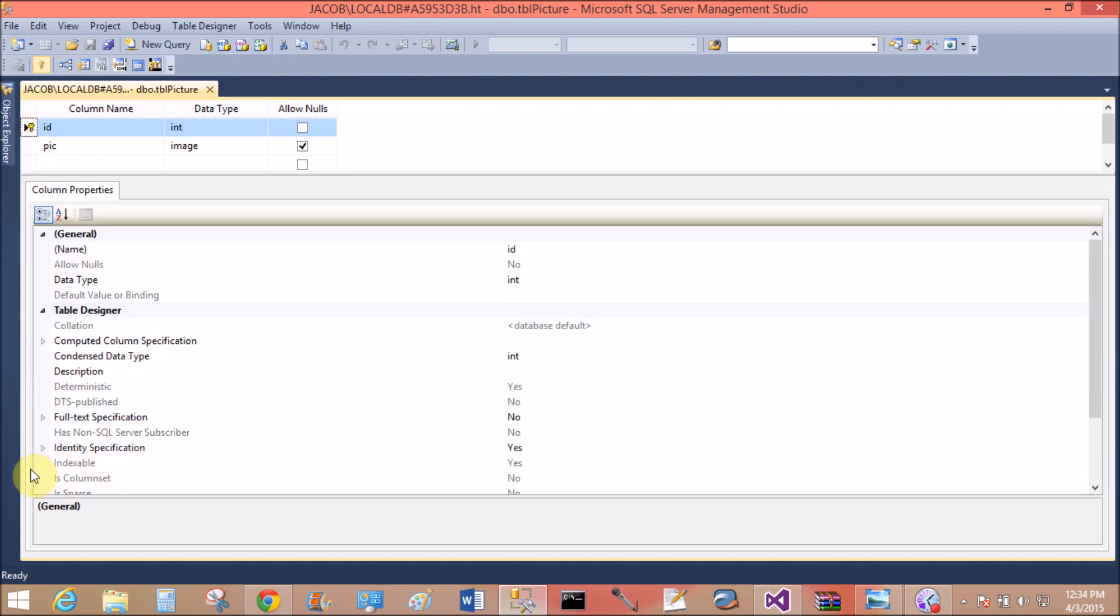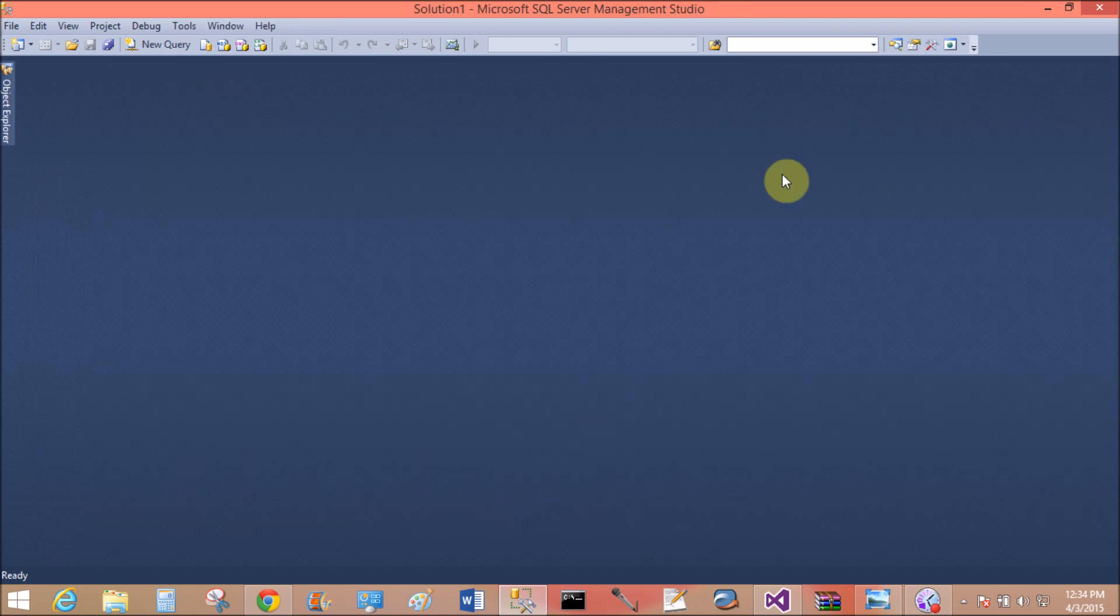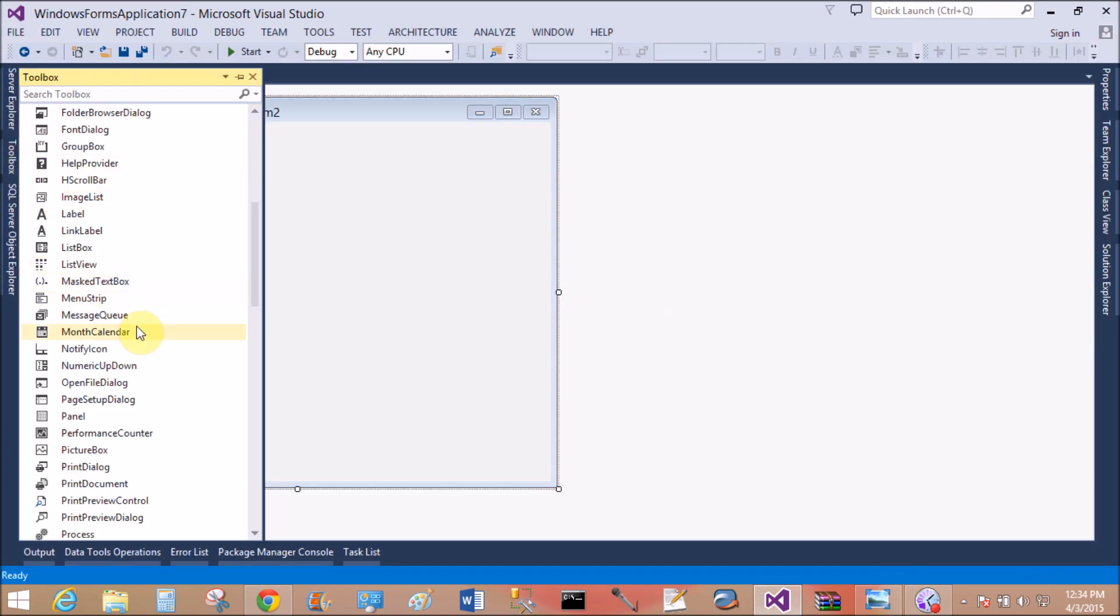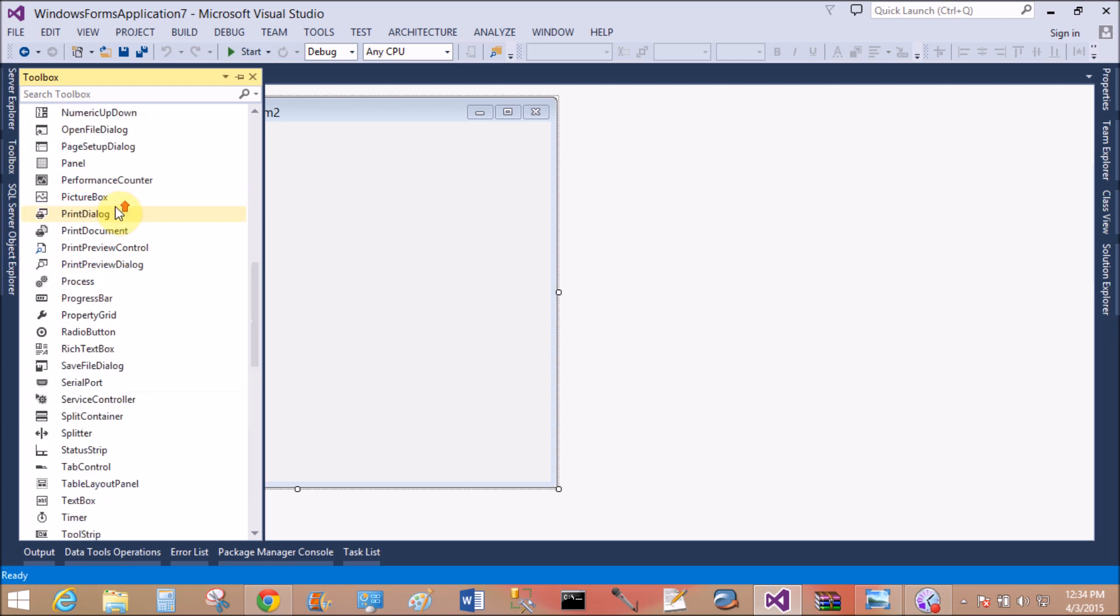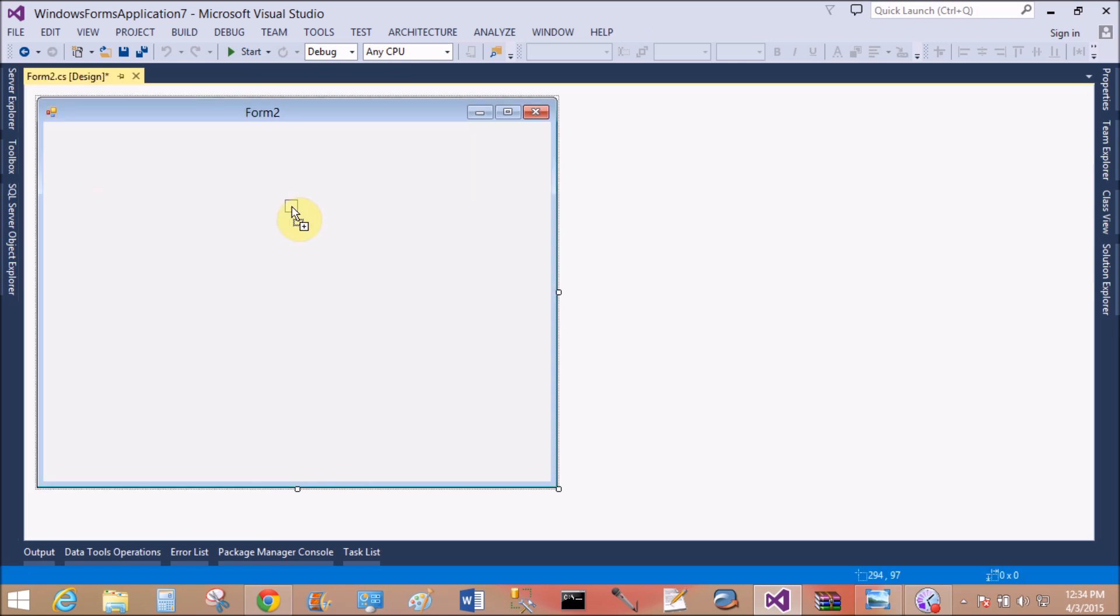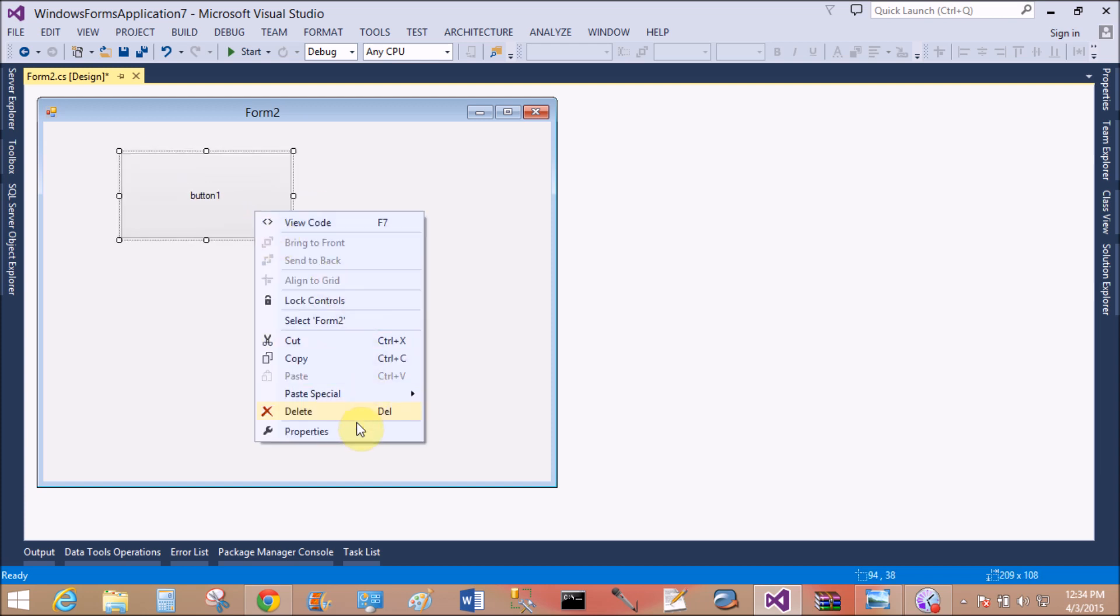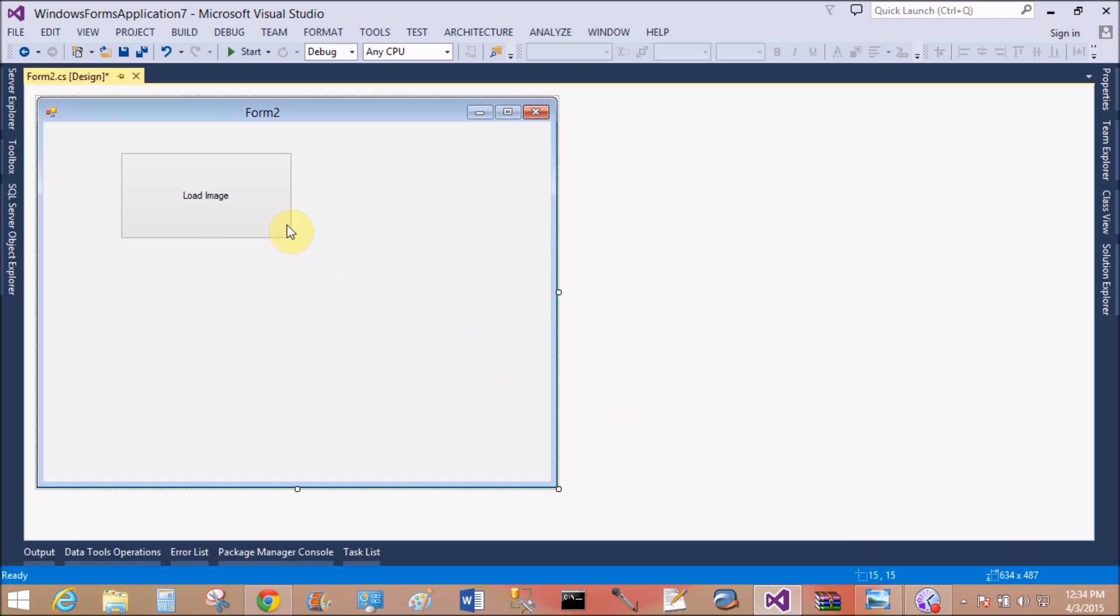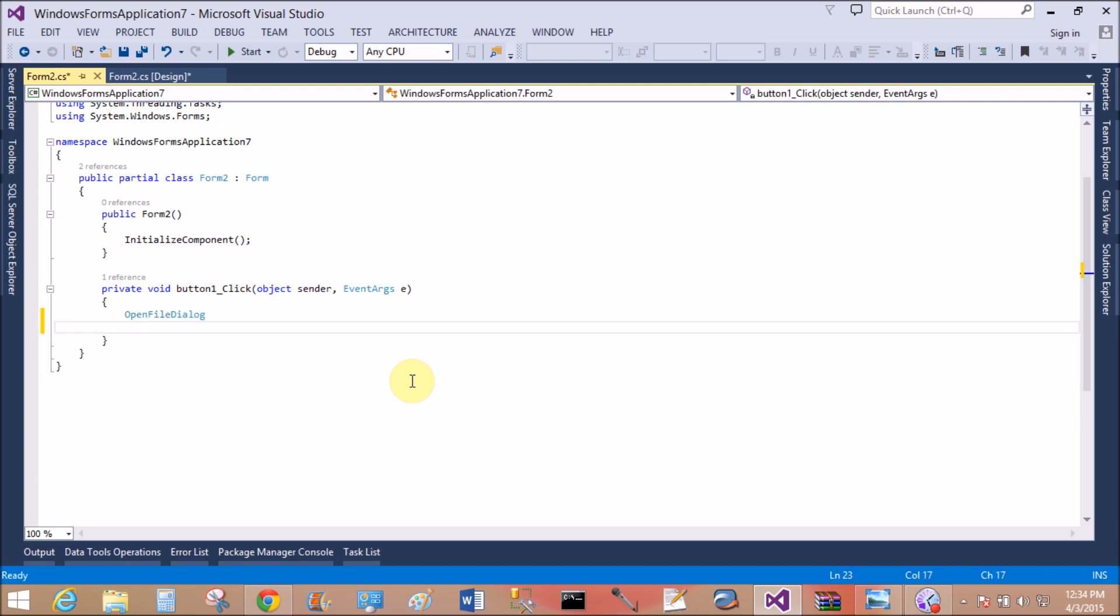So ID is automatically incremented by one. Now open Visual Studio and add a picture box. Add a button control to save the image, that is load image. Now add another button control to retrieve the item.